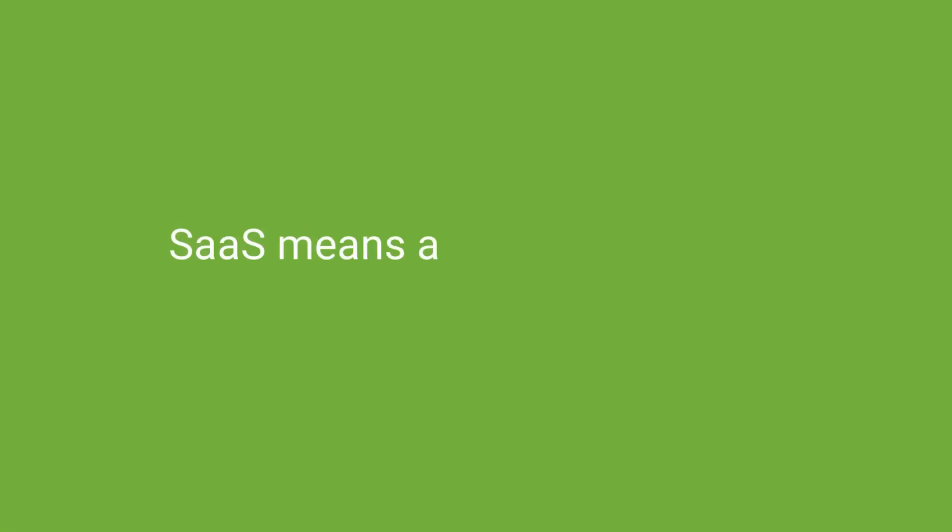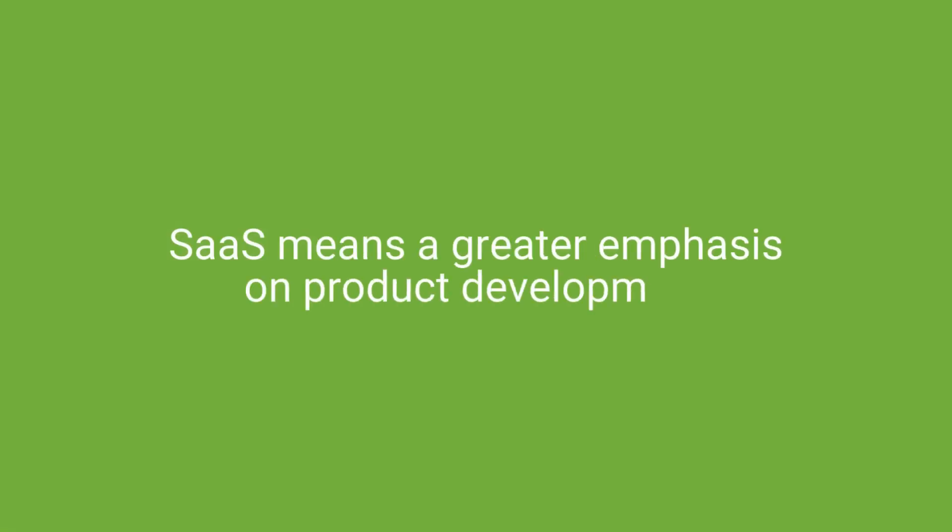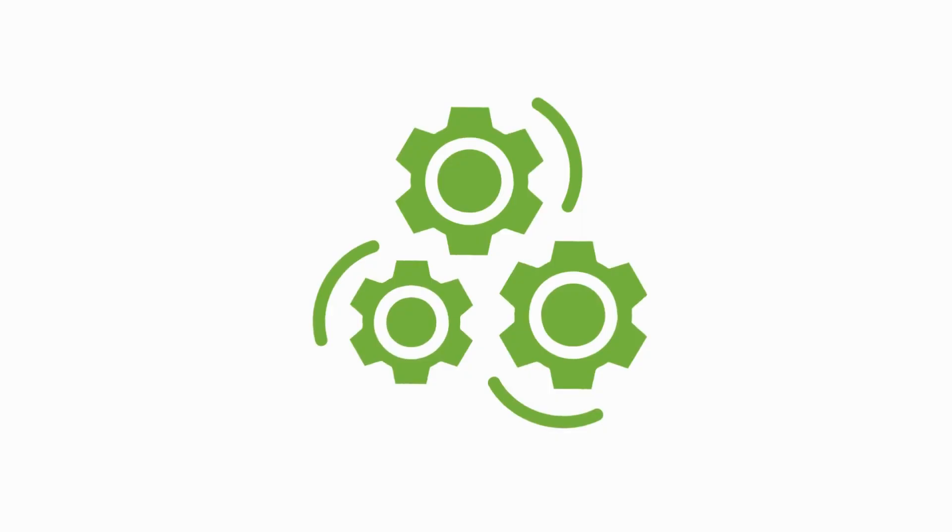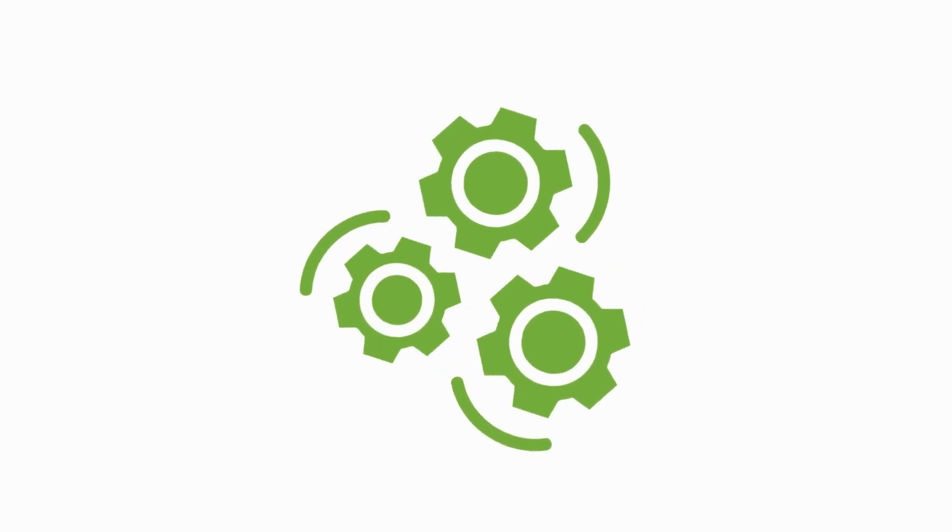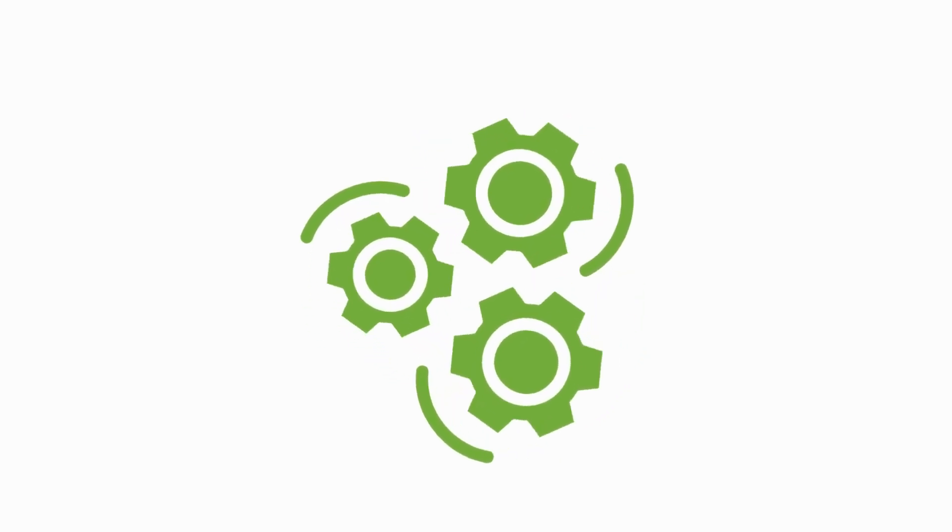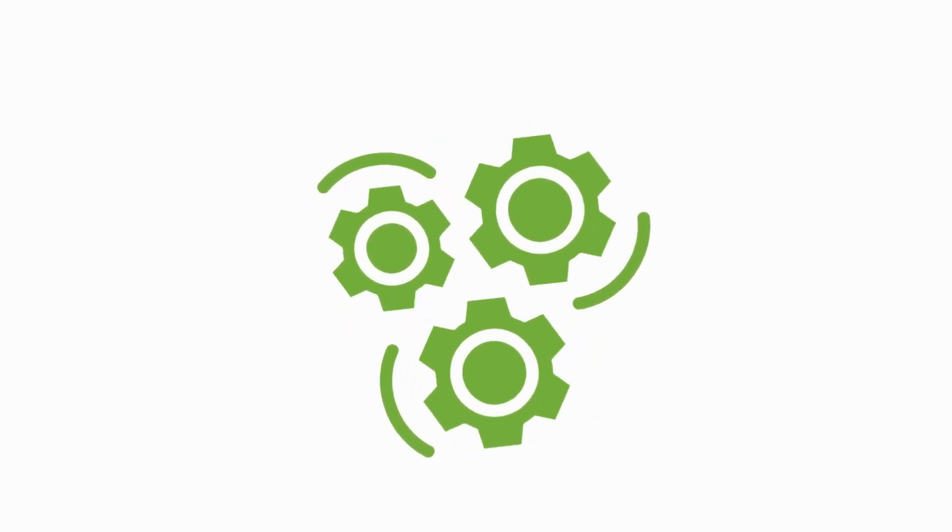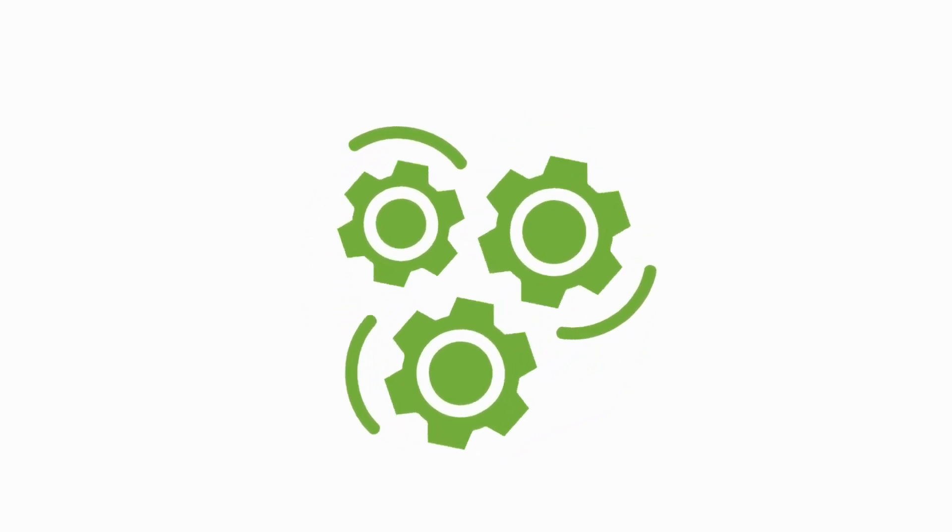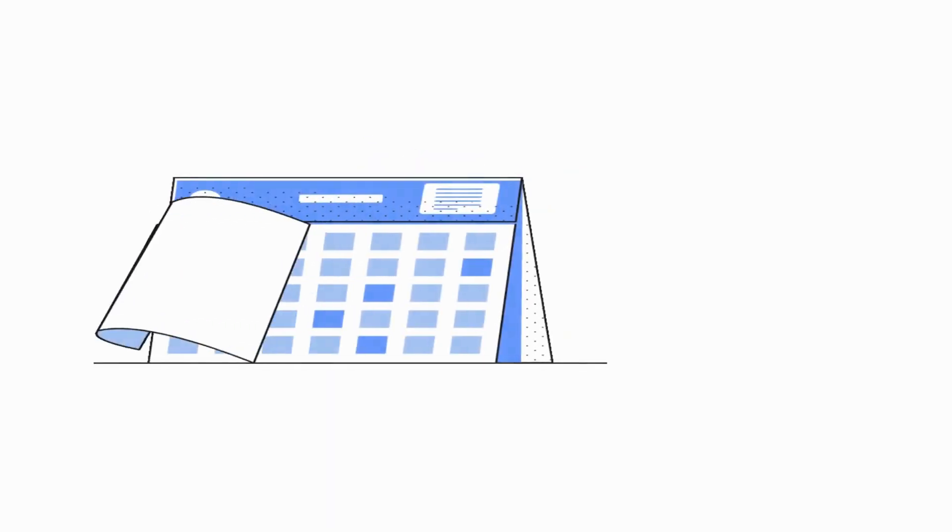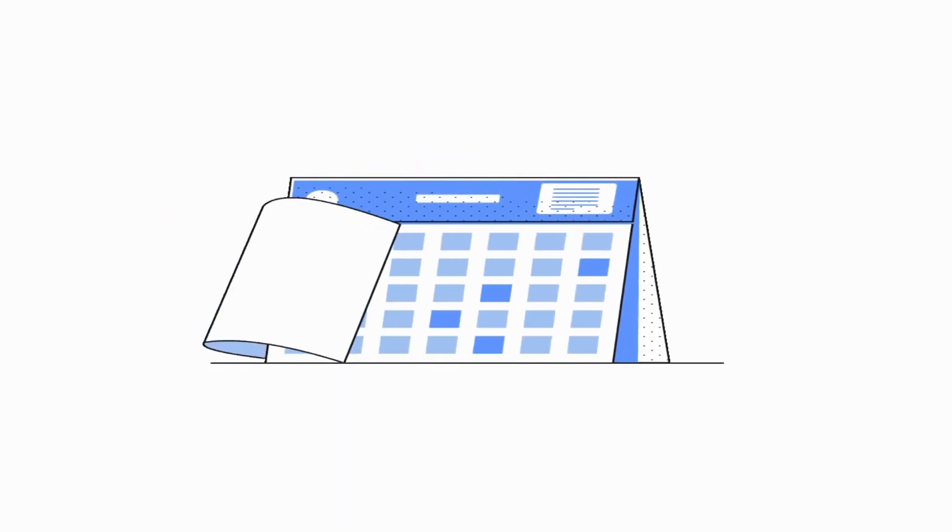SaaS means a greater emphasis on product development. What's more, this model also tends to be better at getting that new functionality into your hands quickly. Every three months sees a new release from Unit 4, meaning that you get exactly the updates and new features that you need, without disruption.